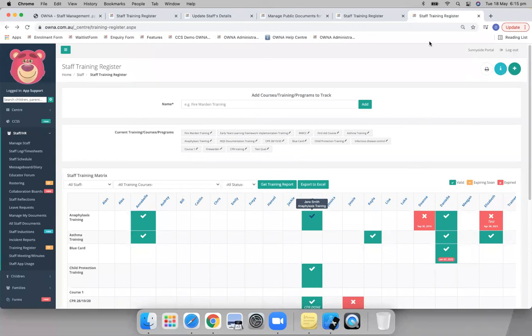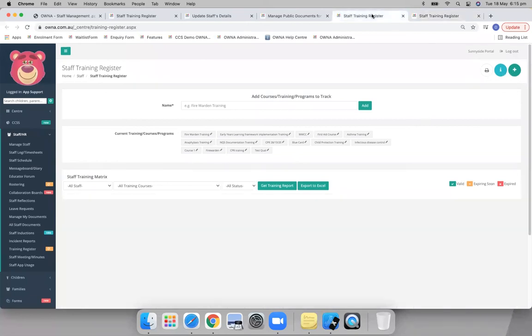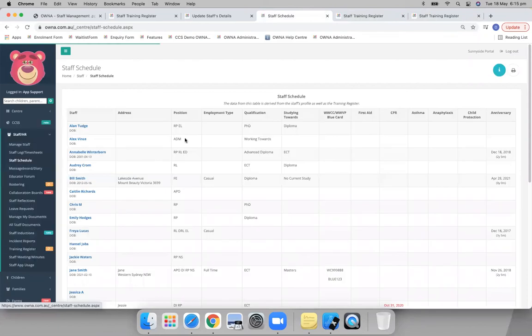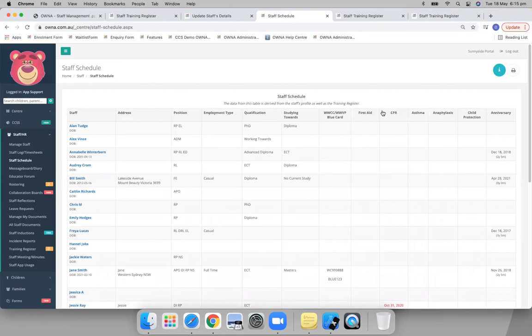And then on the schedule, you'll see a bit more of a snapshot of those ones that you've added in as well. So these are the ones we've added in.